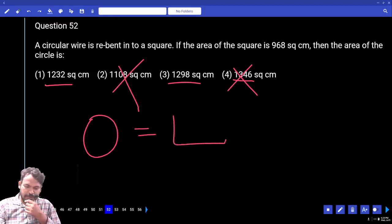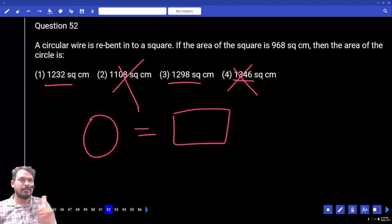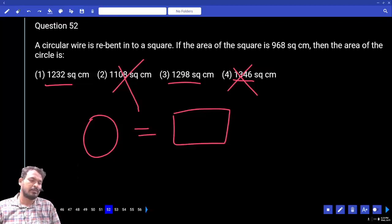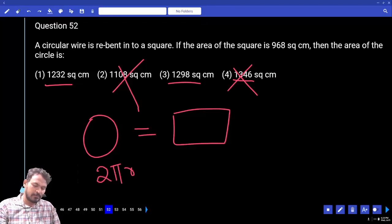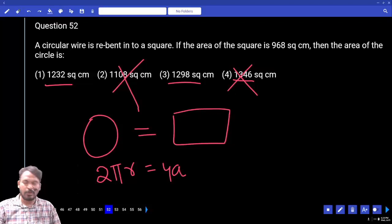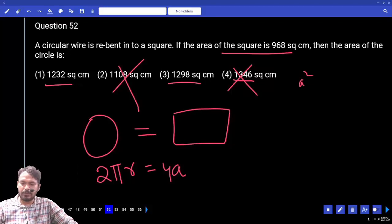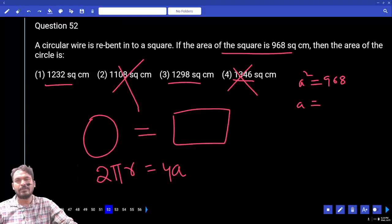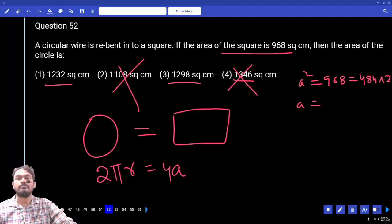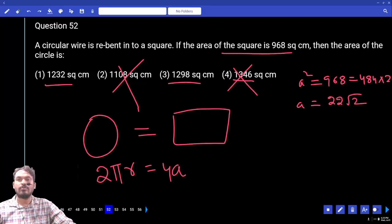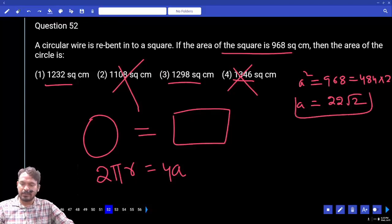A circular wire rebent into a square means the circumference of the circle equals the perimeter of the square. So 2πr = 4a. The area of the square is 968, so a² = 968, meaning a = √968 = 22√2. Thus the side of the square a = 22√2.